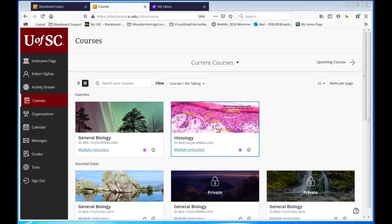Hello, students enrolled in the histology online course, Bio 530, with the suffix J and sections beyond that. More about that later.